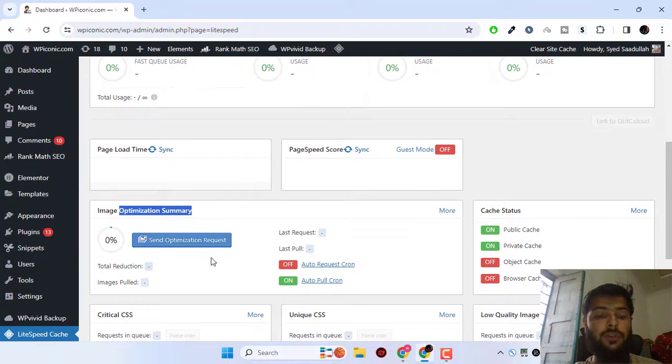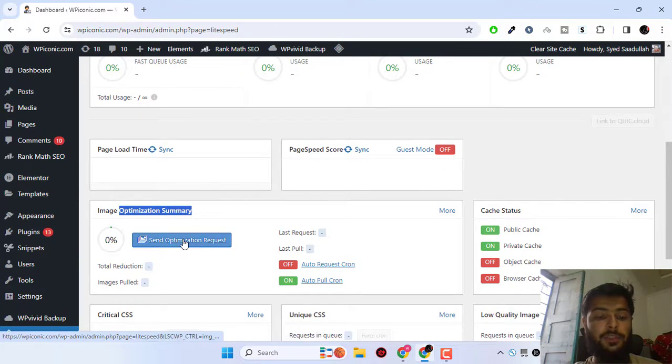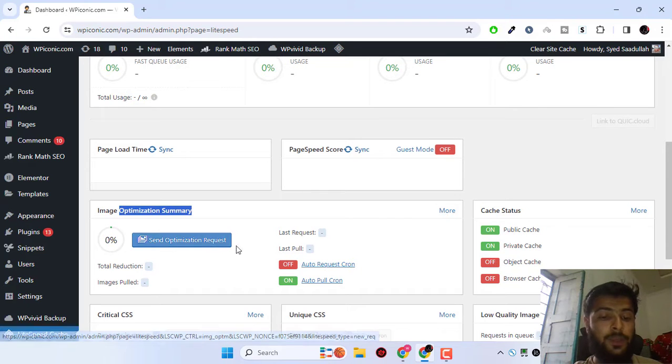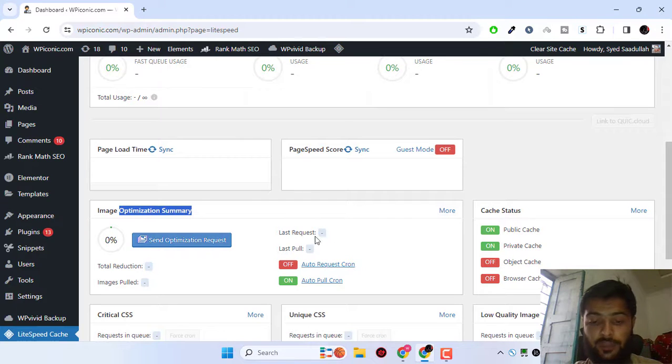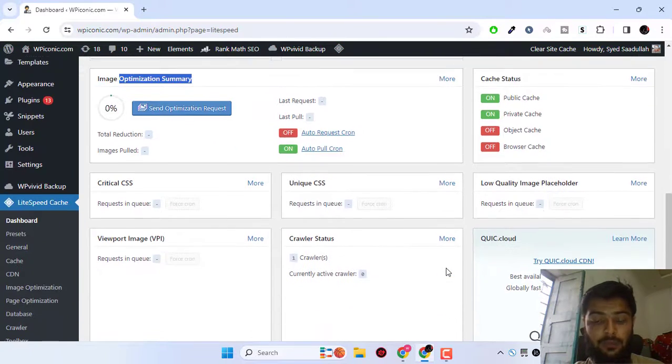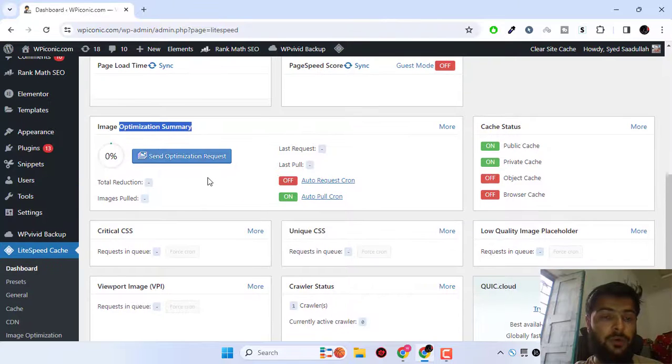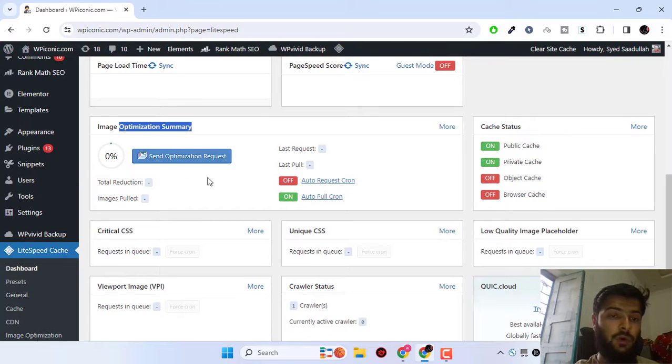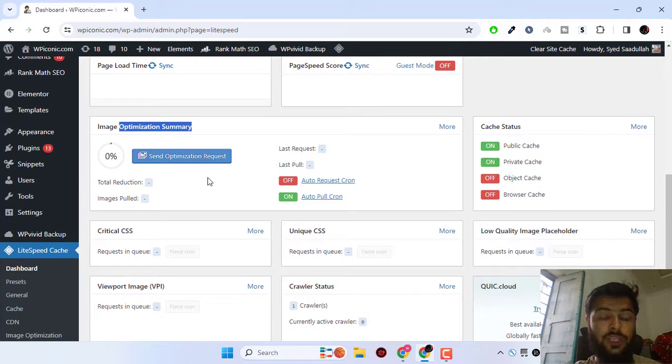For the images optimization, you could do the send optimization request, but it will require an API key. I don't have the API key and I'm using a third party plugin to optimize my WordPress images.